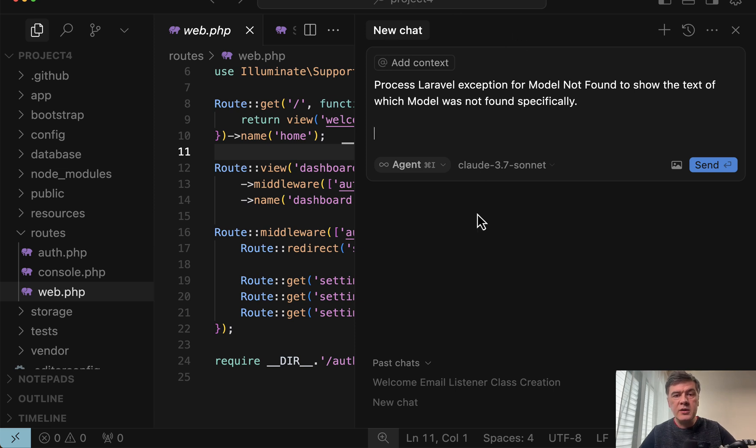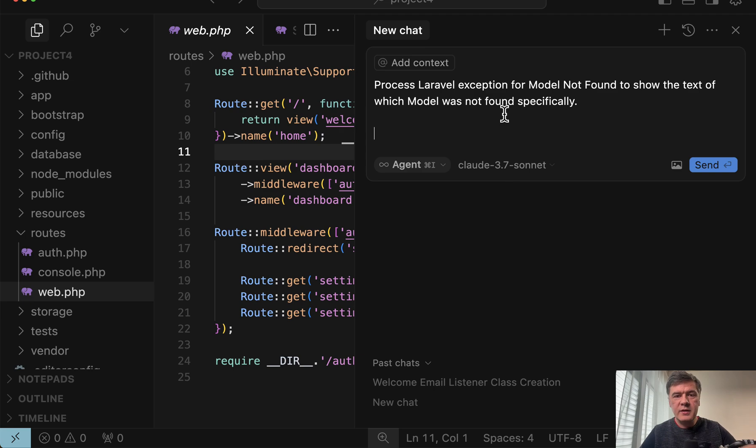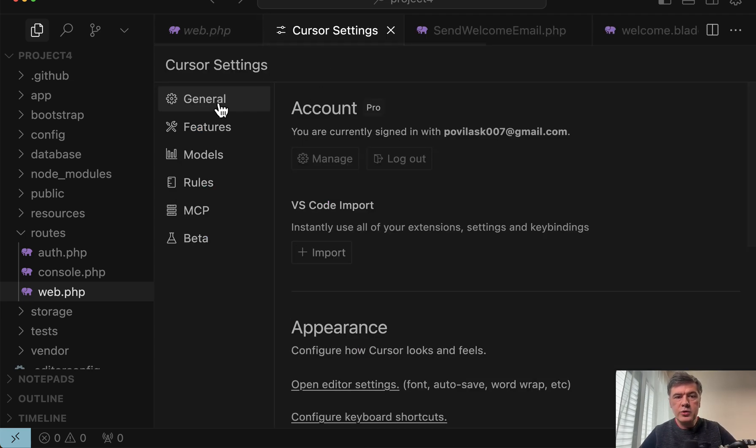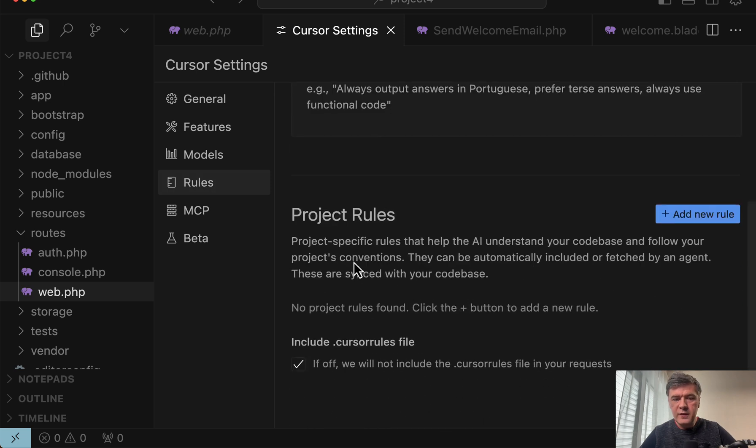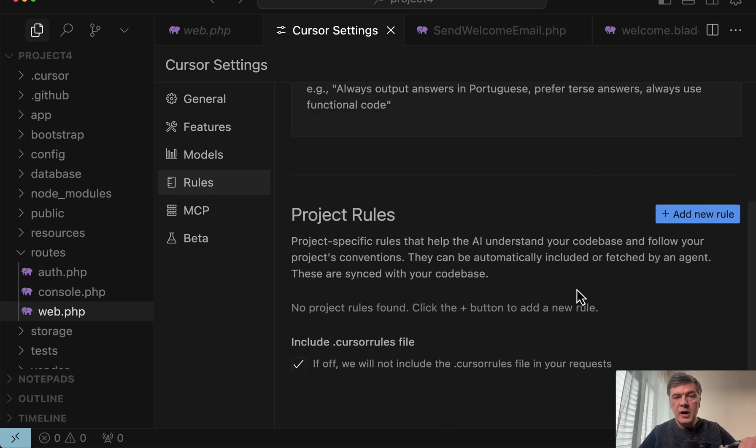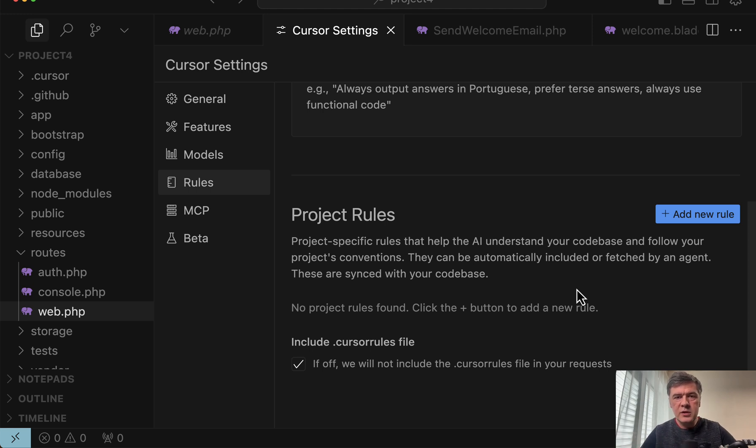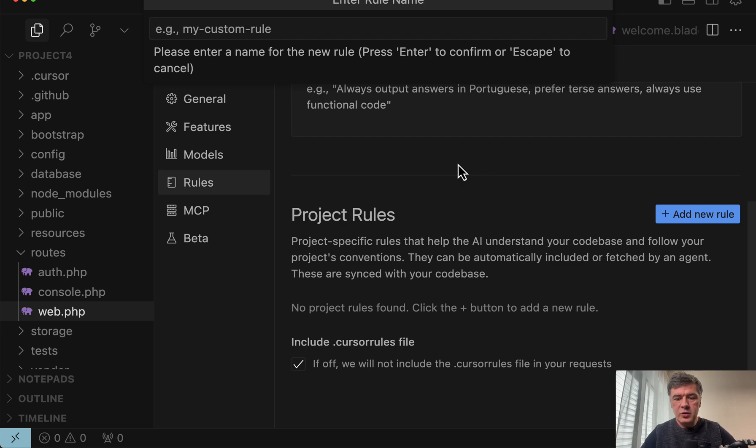So this is how you can instruct the agent with every query with every prompt, but there's a thing called cursor rules. So if we go to cursor settings, there's rules and you can find project rules and you can add multiple rules per project. For example, rules for Laravel rules for Tailwind rules for Livewire and stuff like that.